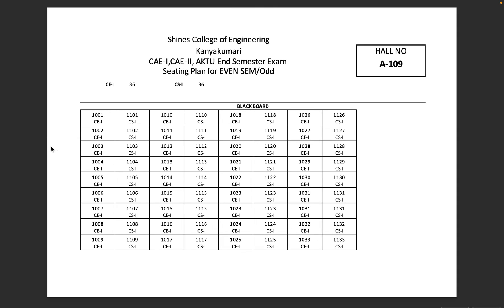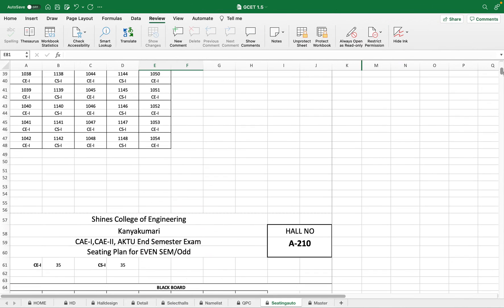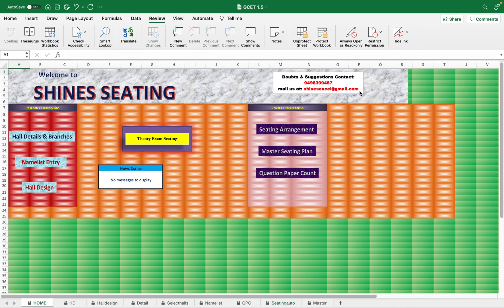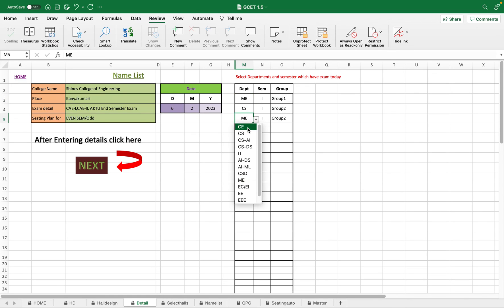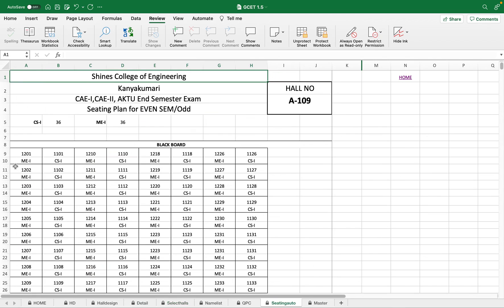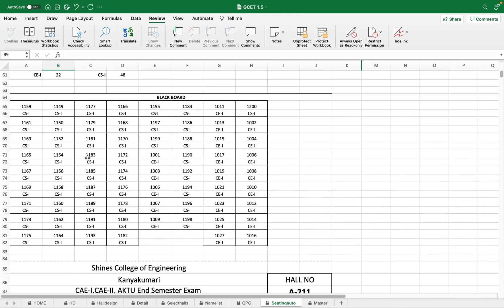You can also see the group arrangement: Group 1 is CE first, CS second. If you change the groups to ME and CS with CE last, ME comes first and CE second — the pattern becomes ME, CS, ME, CS, and ME, CE throughout the halls.